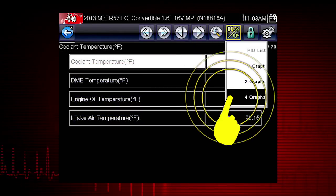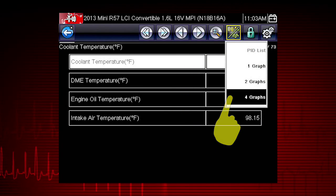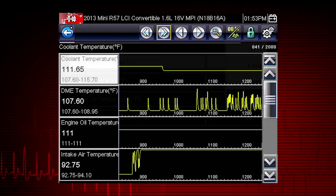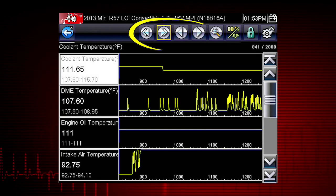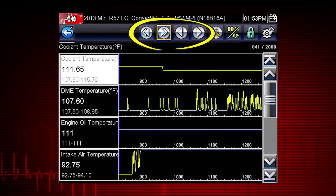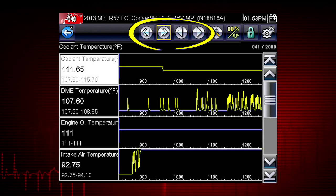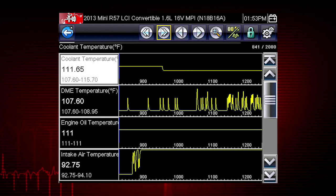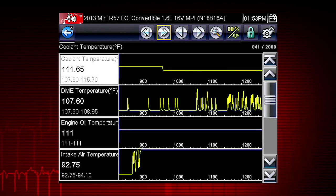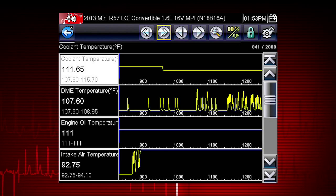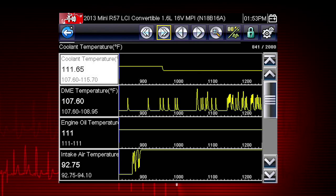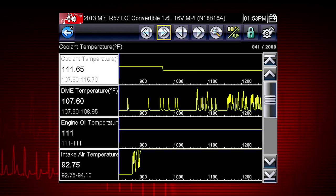Change to Graph View. Use the scroll buttons to scroll forward or back through the collected data. Single arrows move one data point; double arrows move 420 data points at a time.